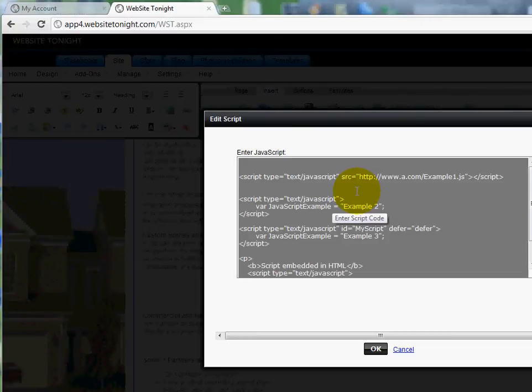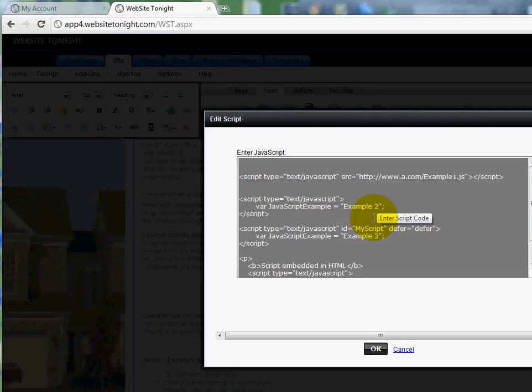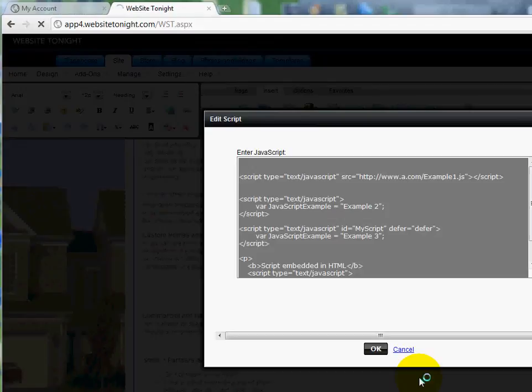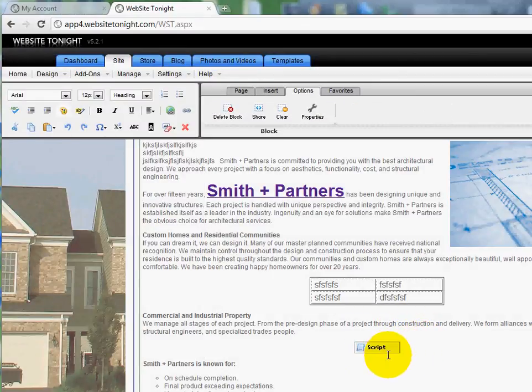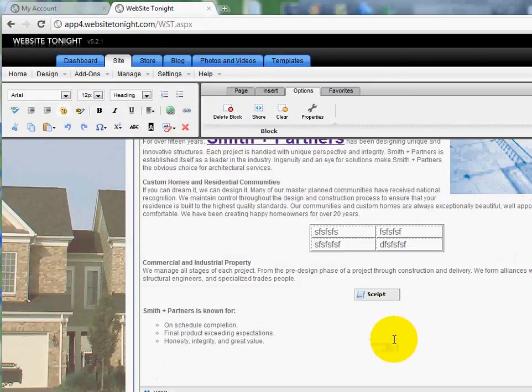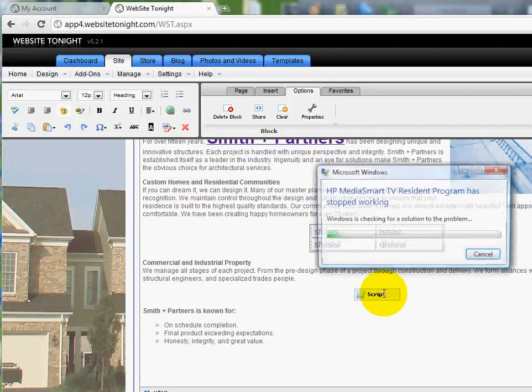By either a company that maybe I'm an affiliate with, or any kind of code that I've gotten off of some kind of Java website that you want to put in there. And once I've done that, I'm just going to click OK. And now my JavaScript is sitting right there. You can't see it, but the code is sitting right there.